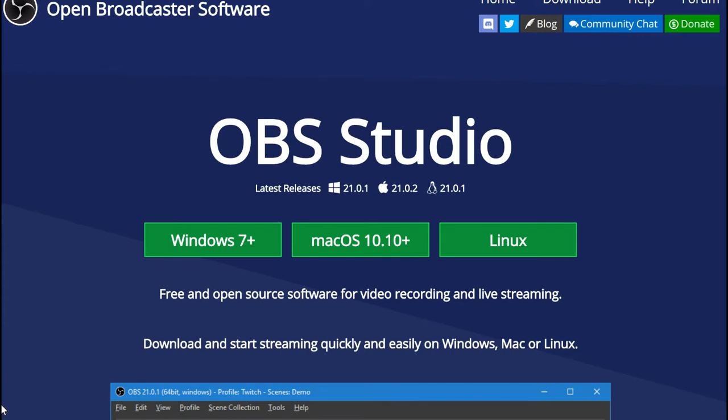Hey guys, and welcome back to another video. It's Snow here, and in today's video, I'm going to be showing you how to live stream with OBS.